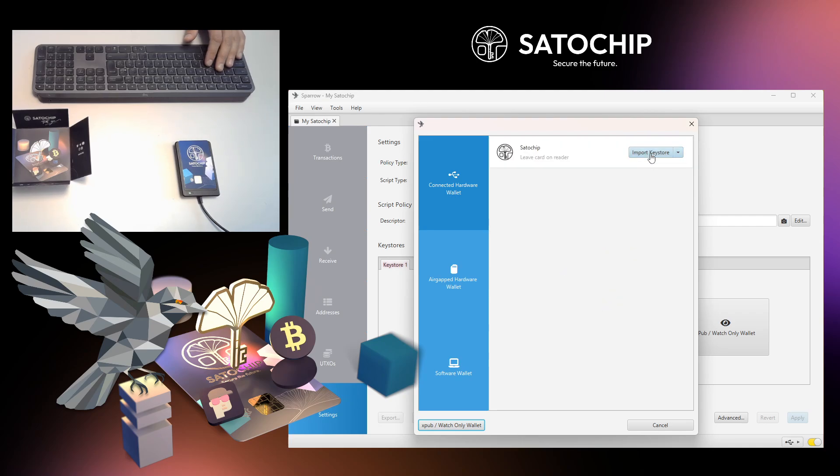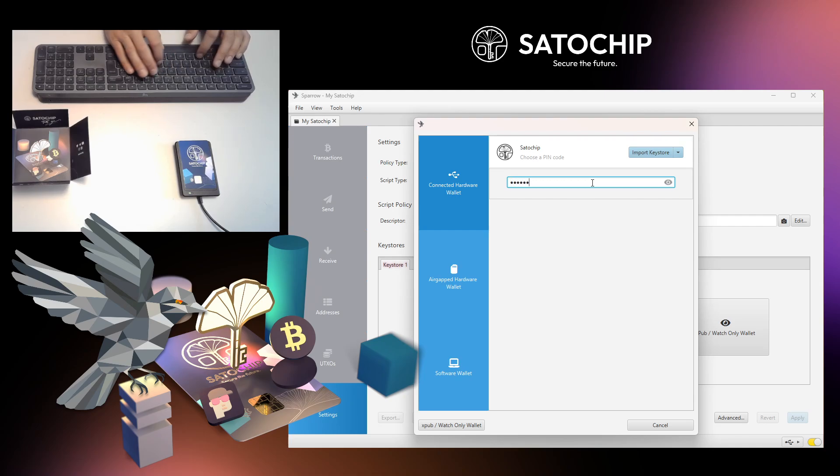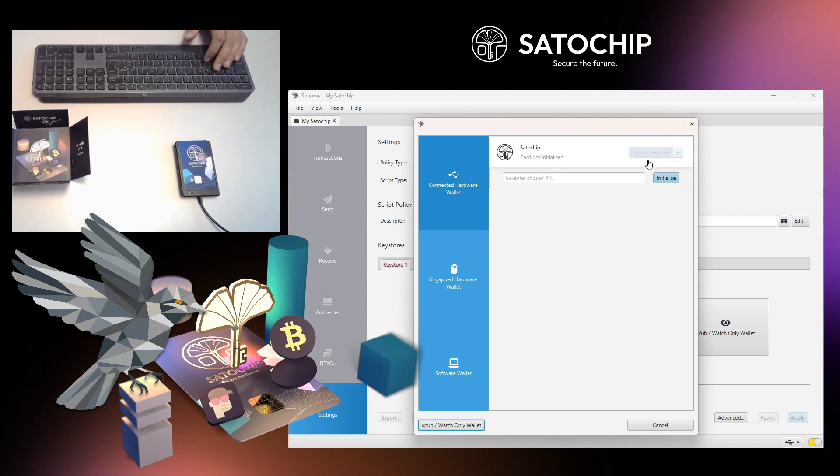Click on Import Keystore to start the initialization of your Satochip card. Enter your personal PIN code. The PIN code can be from 4 to 16 characters. Then type your PIN code again.